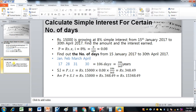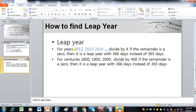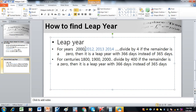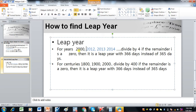To find out if a year is a leap year, for regular years such as 2012, 2013, 2014, we divide the year by 4. If the remainder is 0 then it is a leap year with 366 days instead of 365. However, for centuries we have to divide by 400, not by 4. For example, if 1900 or 2000 is written, we divide by 400.